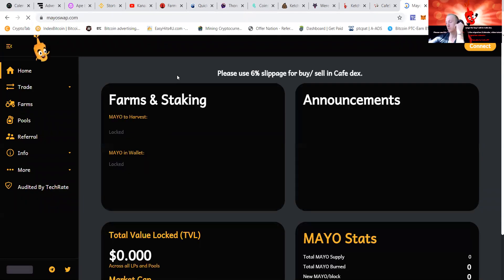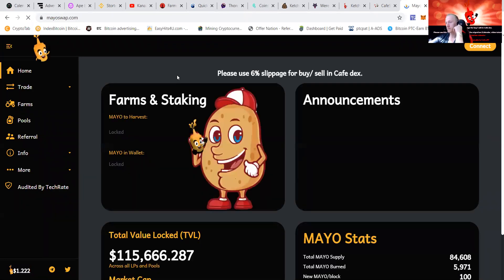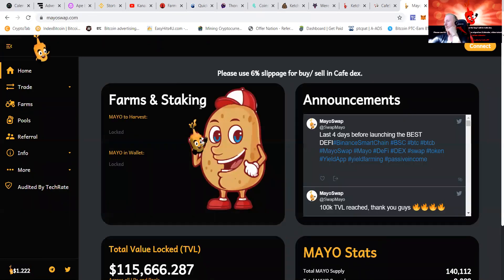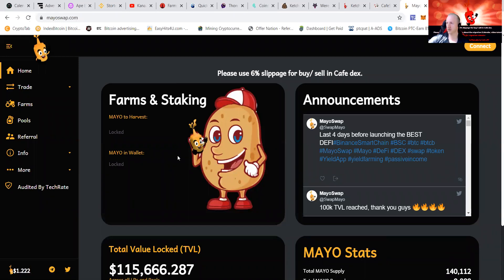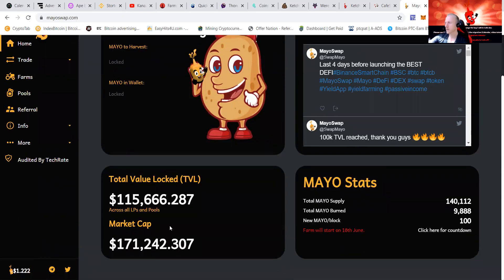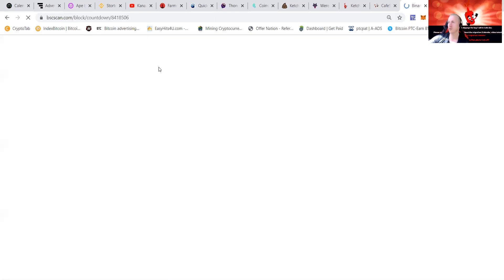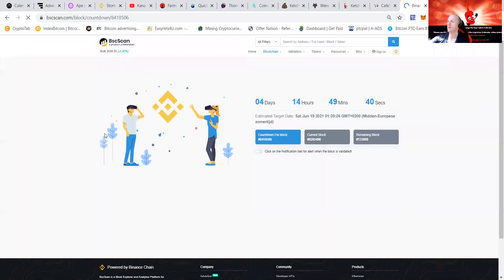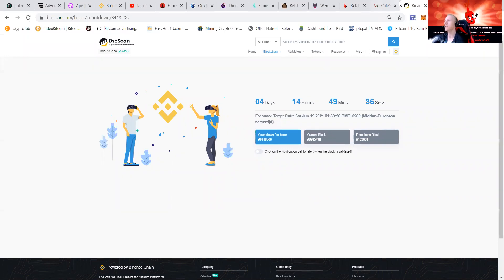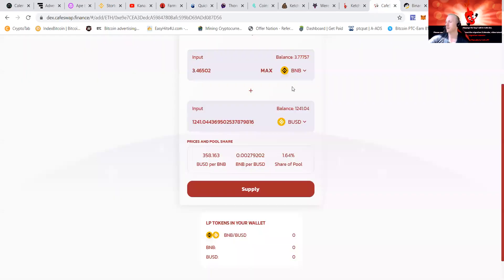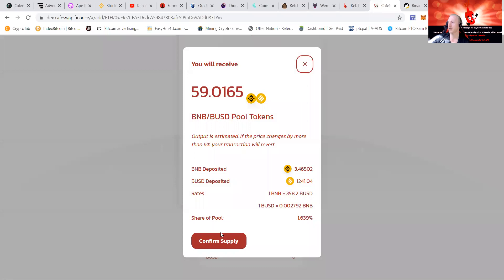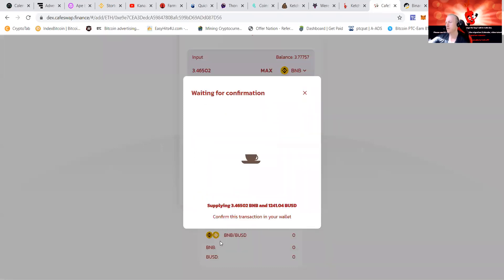That's Mayo, yep it's here and that's going to come on the 18th. It's already possible to put in Mayo. Mayo Swap is going to launch in four days. Let's first press supply here guys, we're going to confirm the supply.